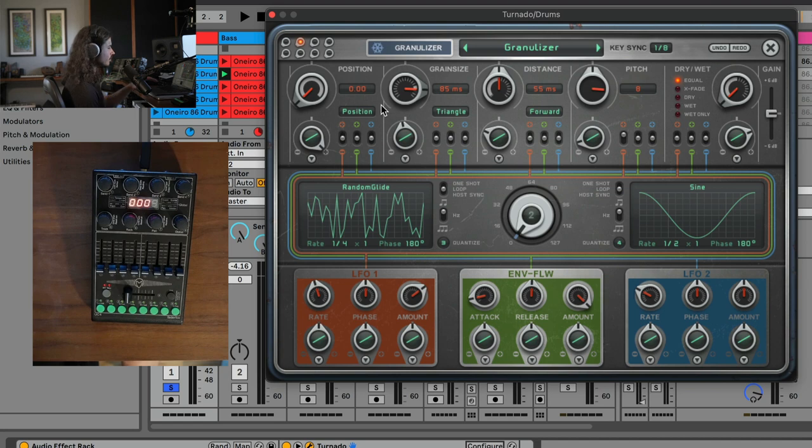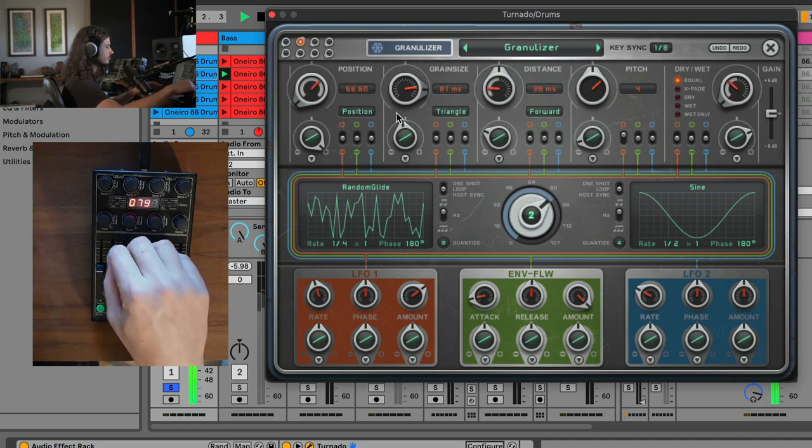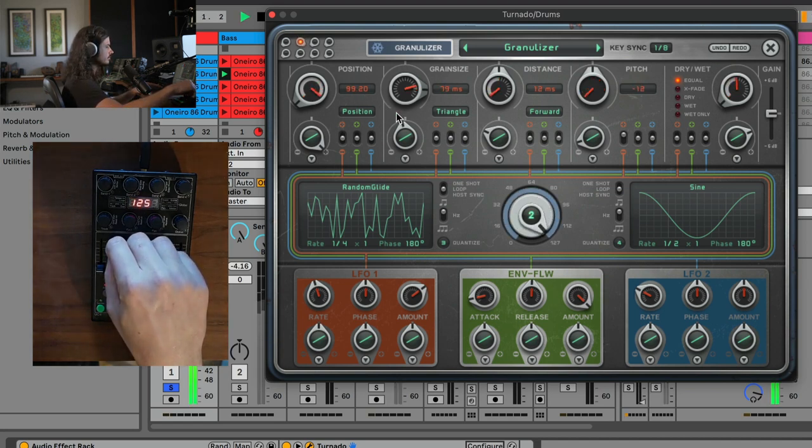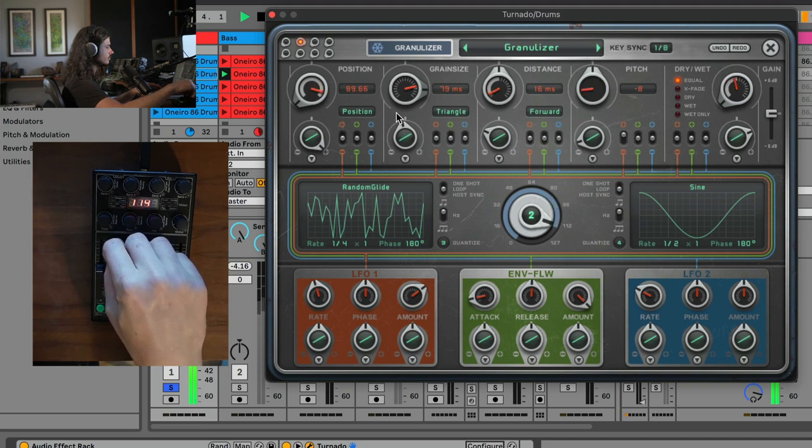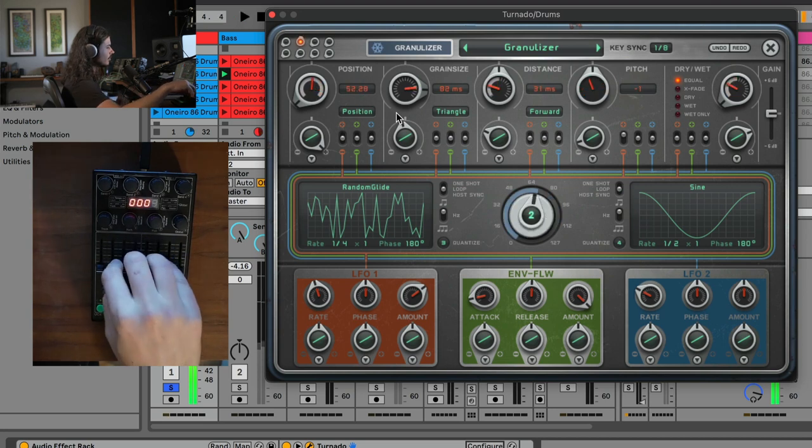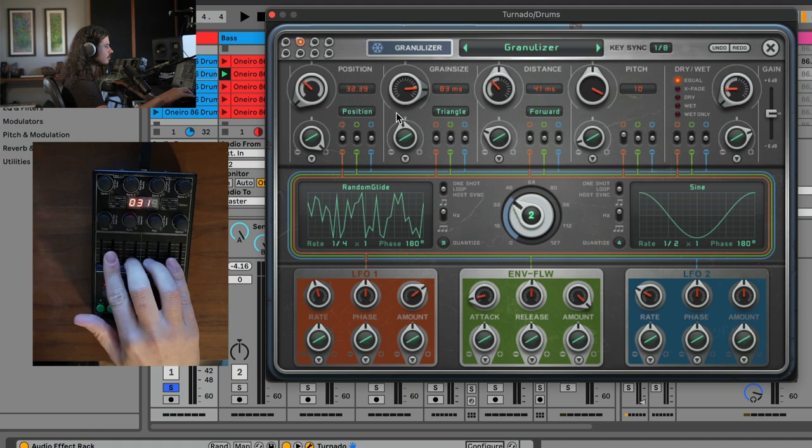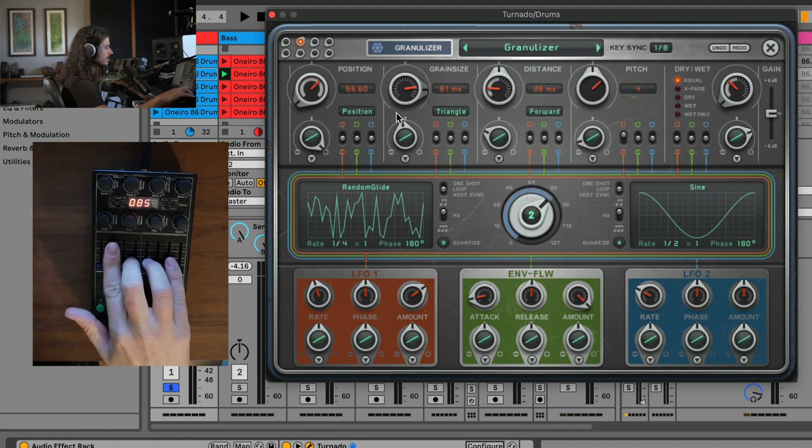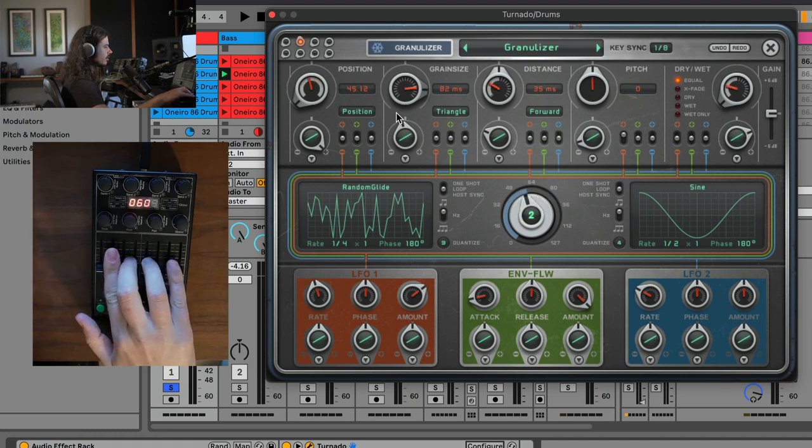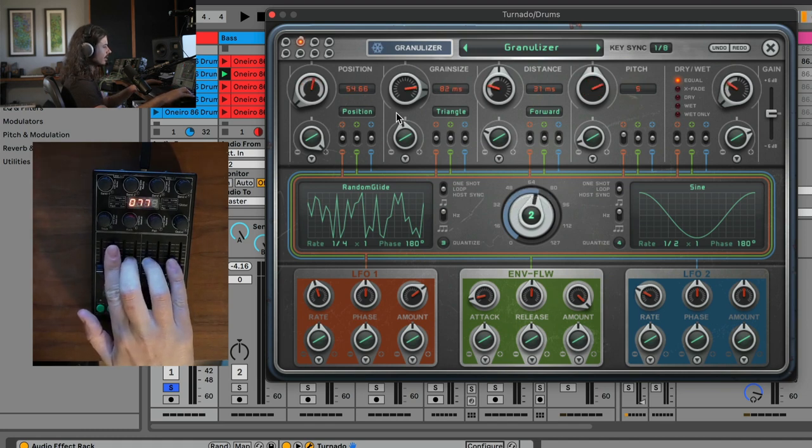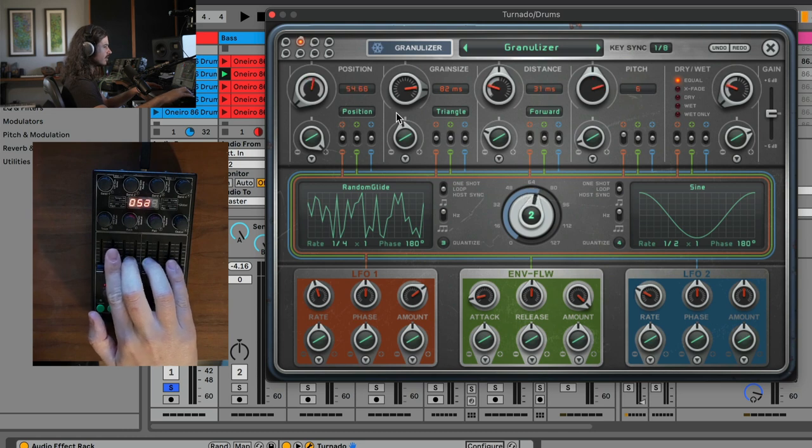Now let's go ahead and mess with this a little bit. So I'm going to play this. I love the Granulizer effect. Basically, what this is doing is it's taking little micro snippets of the audio into a buffer and then repeating them very quickly. So you get that classic granular stretchy kind of sound.